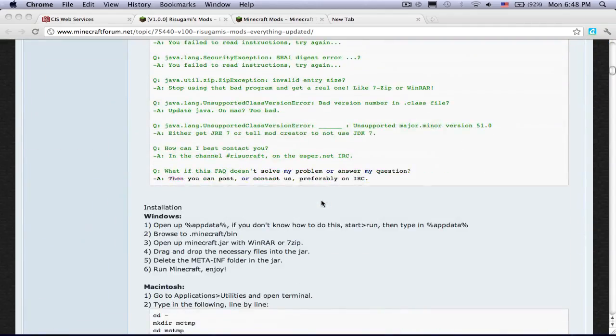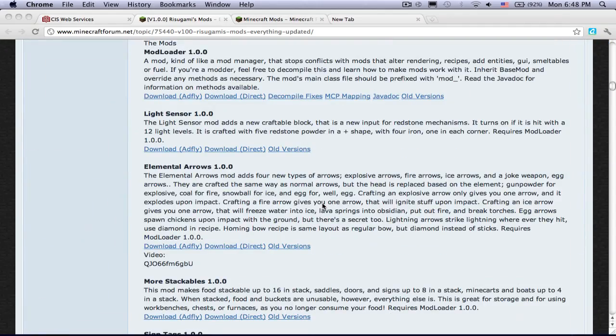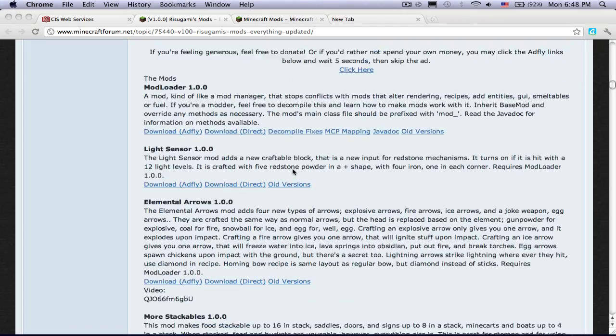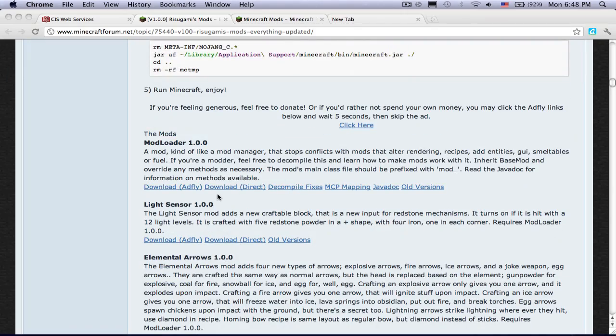Hello, this is a video to teach you how to install modloader for Mac, or a modloader.